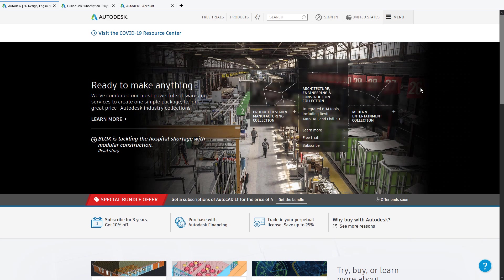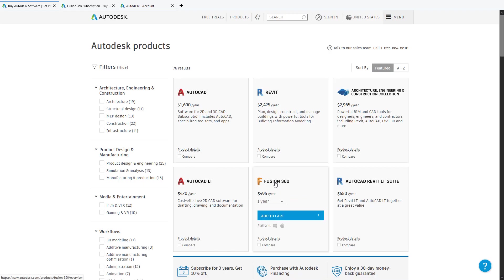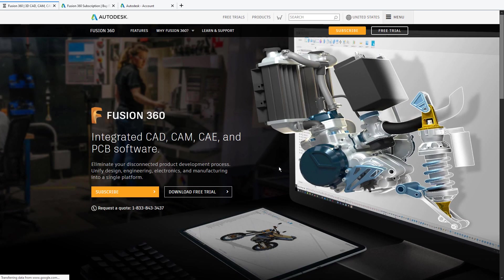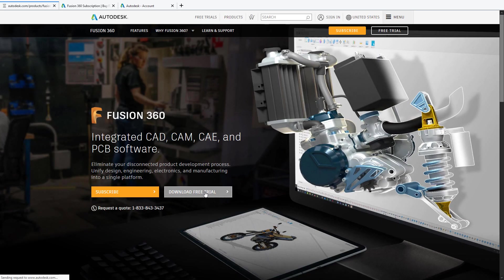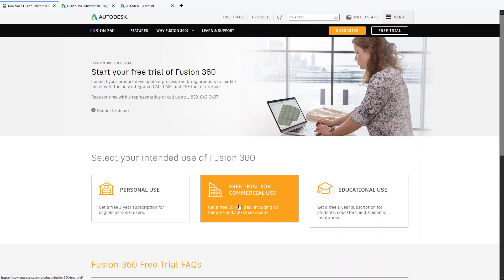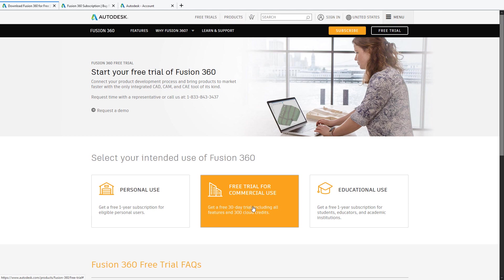You can download Fusion 360 for free on the Autodesk website under products, Fusion 360. Simply click on download free trial and you can download a 30-day trial version.